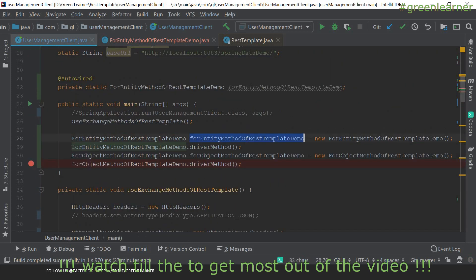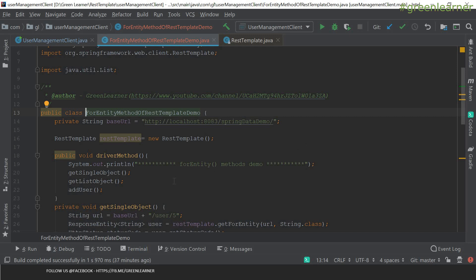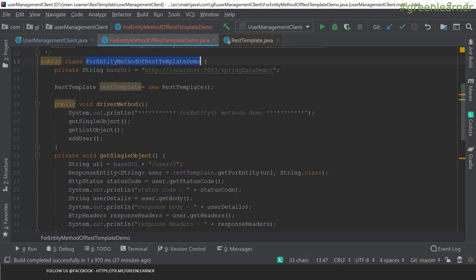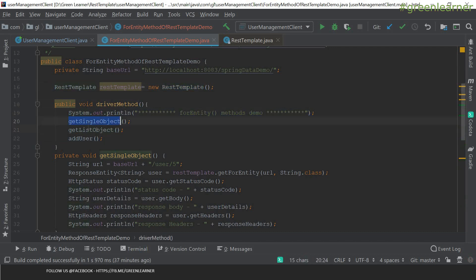Next, we are going to see the forEntity method. For separation, I have created a new class separately, and we will call that from the main method only. This class contains the base URL for the service that we are calling, and the REST template instance using new REST template. This is the driver method calling the different methods: get single object, single list, and adding the user using the forEntity method.